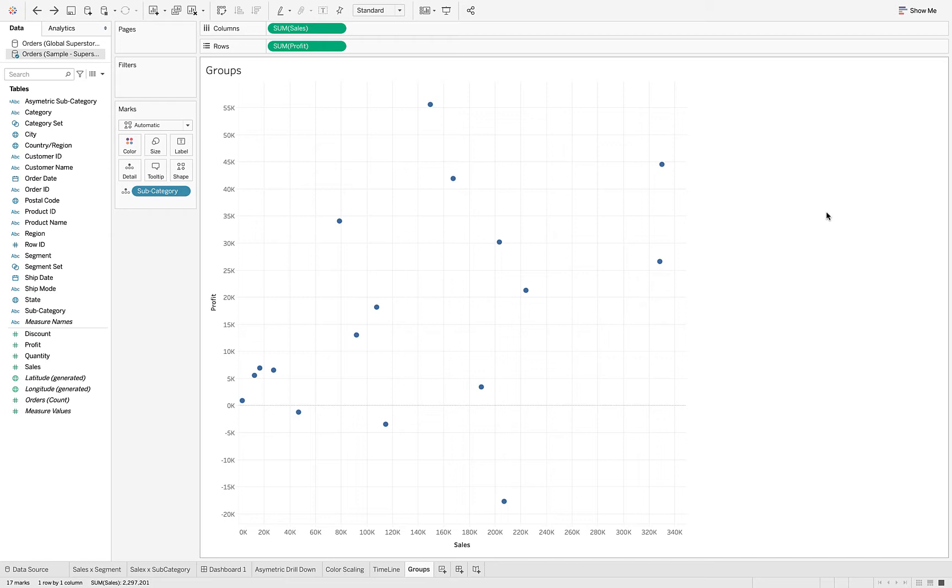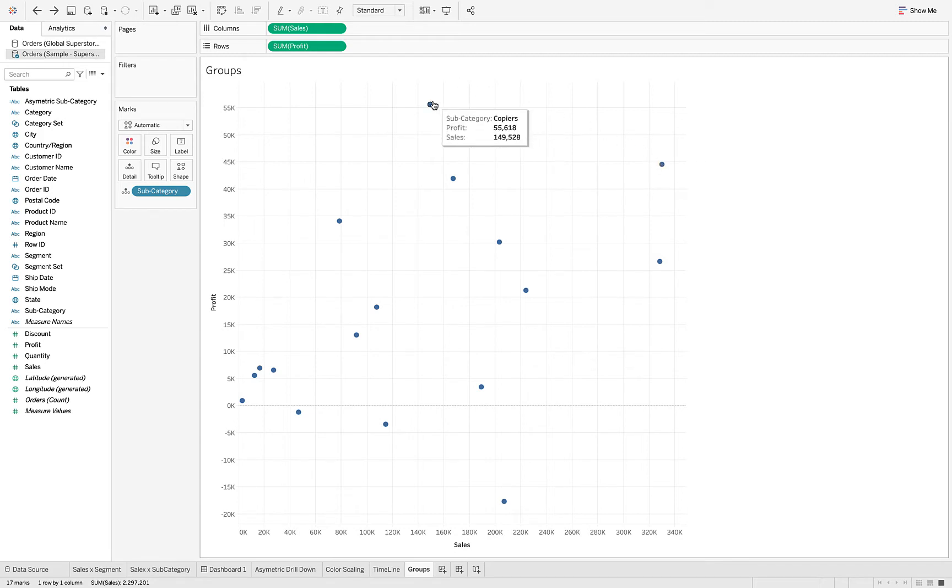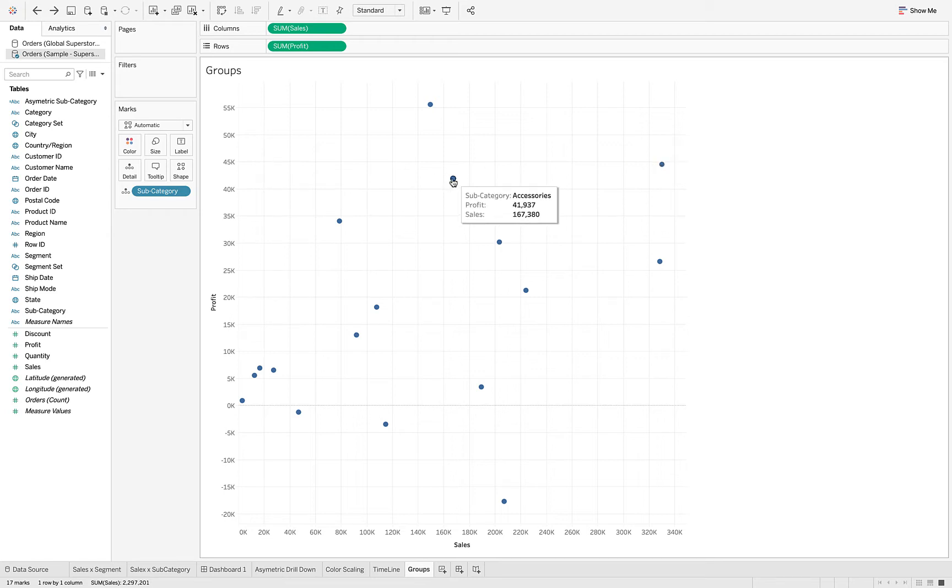What we might want to do with groups is try to distinguish between those subcategories that have high sales and high profit. So even though there's a pretty wide scatter going on here, I'm going to select these two items - copiers and phones - to include in that, and maybe I'll include accessories as well.